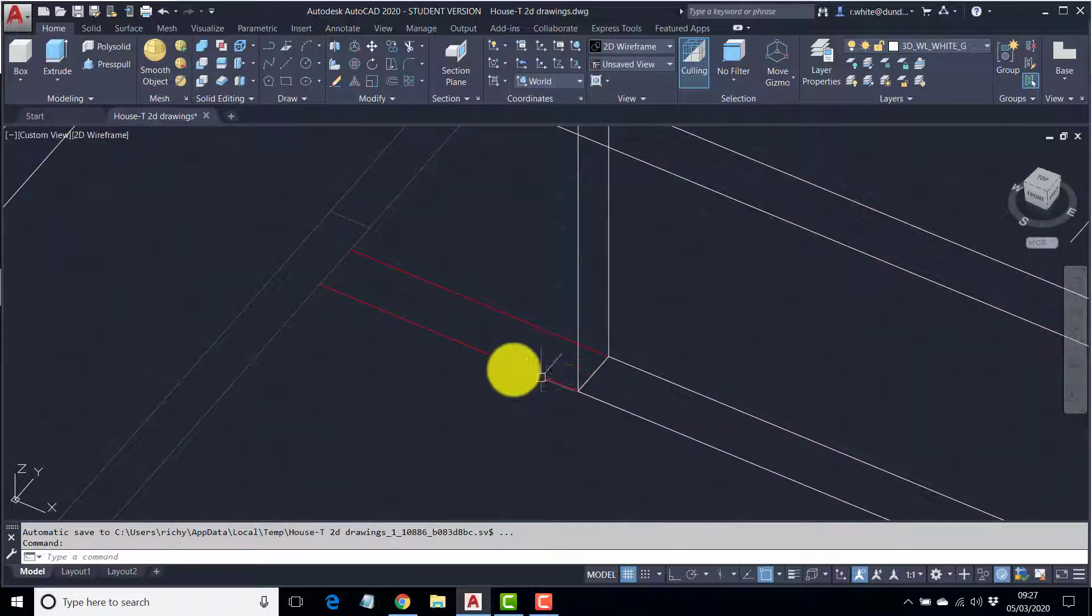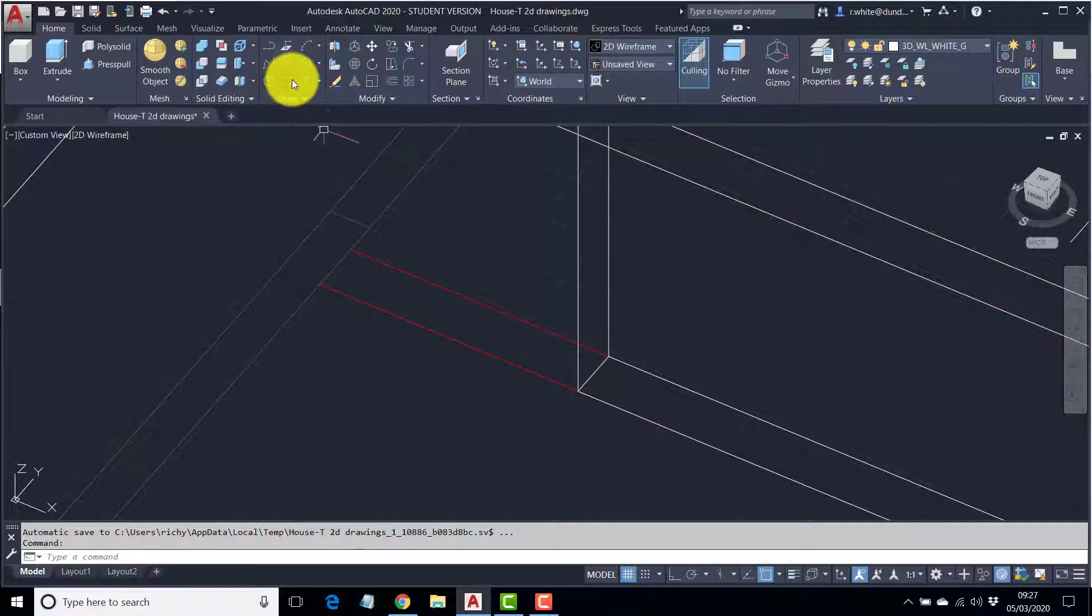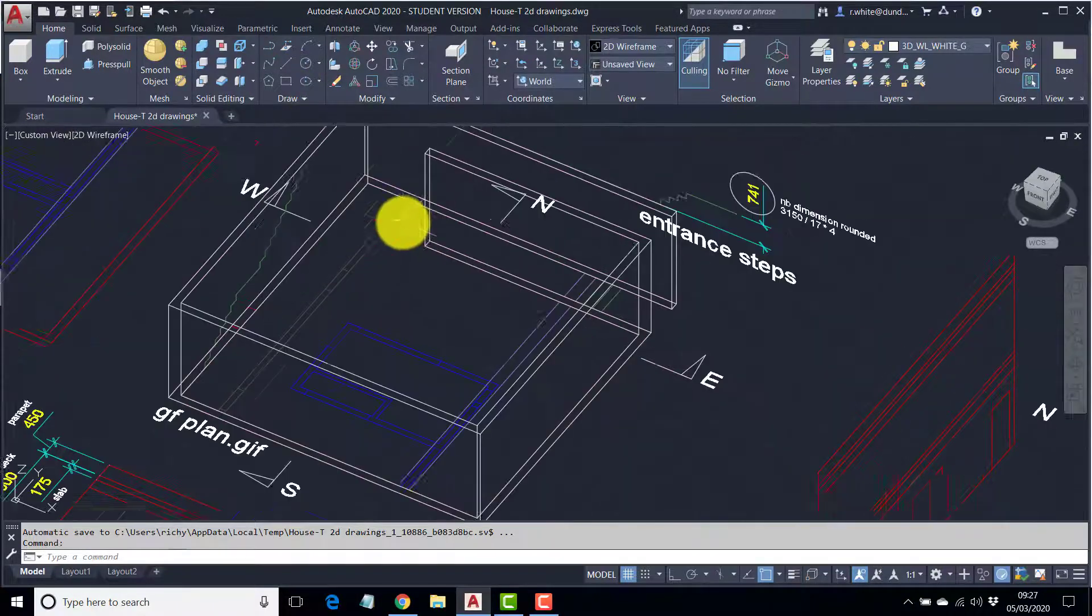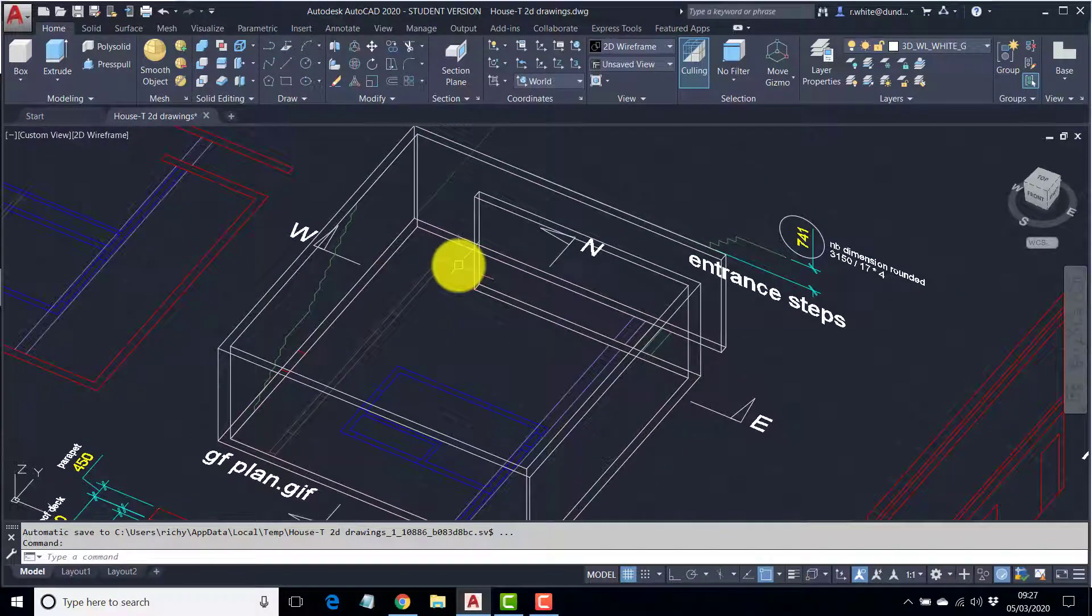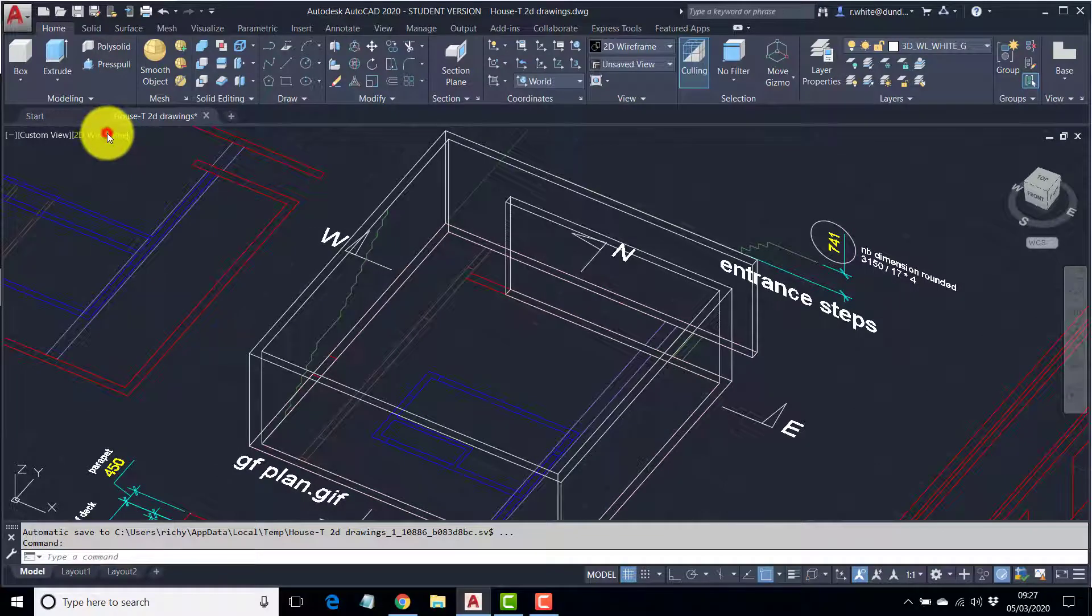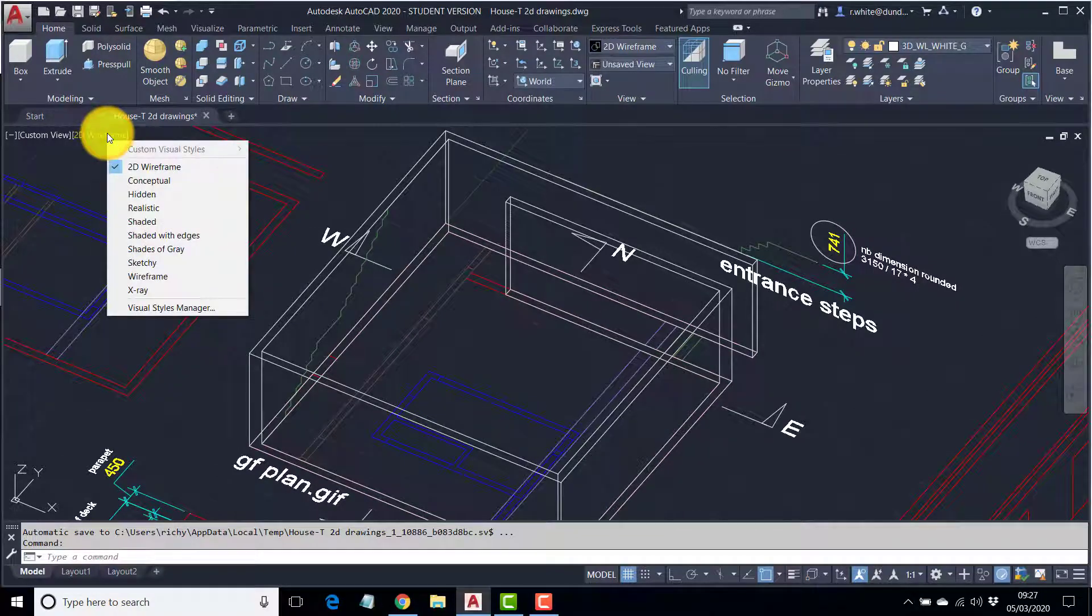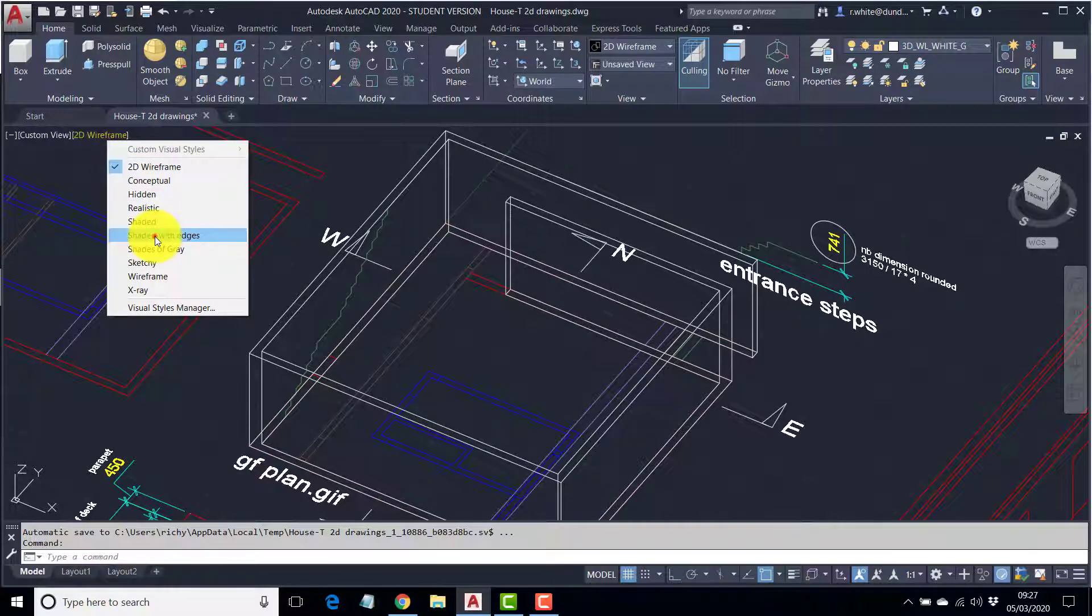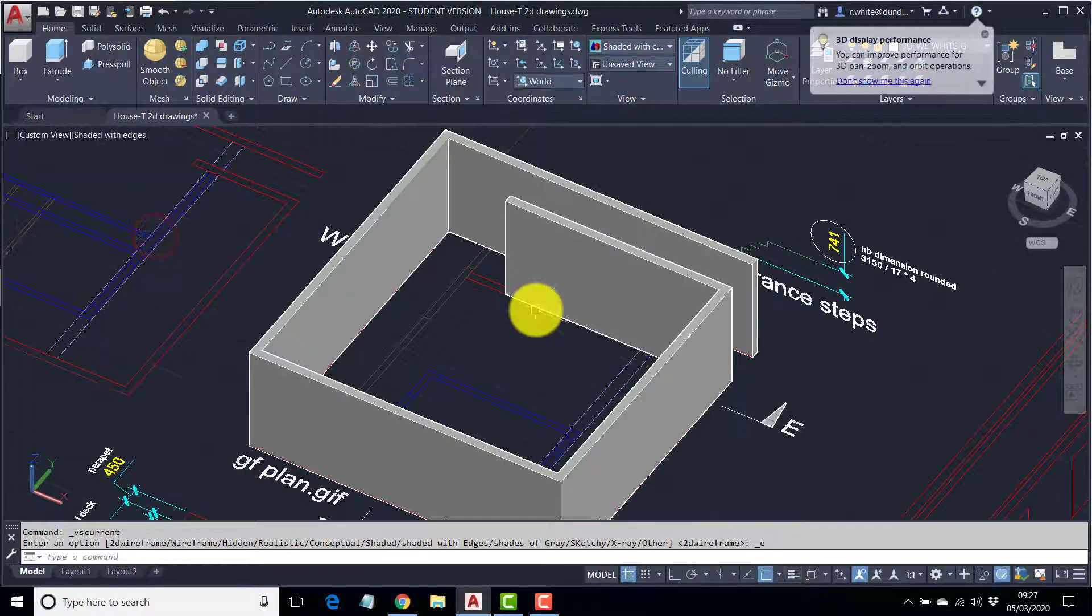This time, we're going to use a rectangle. What I forgot to do is just show you that this looks like a solid. So, if I change my shading mode, shaded with edges, you can see we've got a solid here.